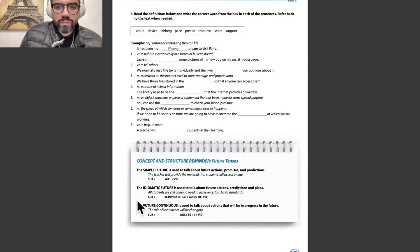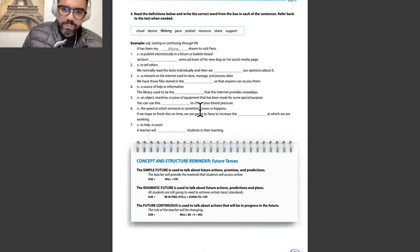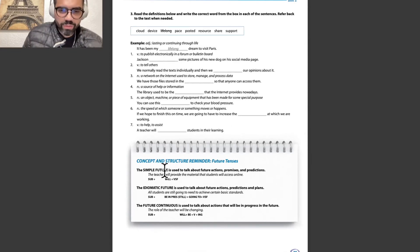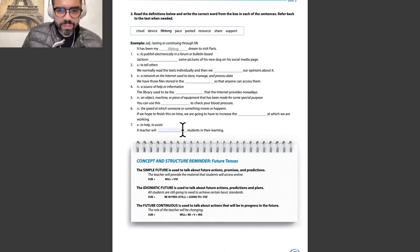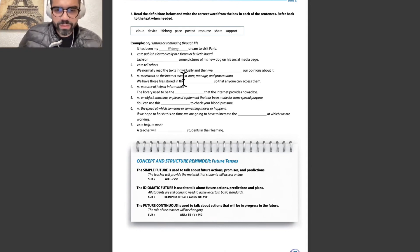We have here the activity, and the capsules are very important, with a concept and structure reminder on future tenses. The simple future is used to talk about future actions, promises, and predictions.